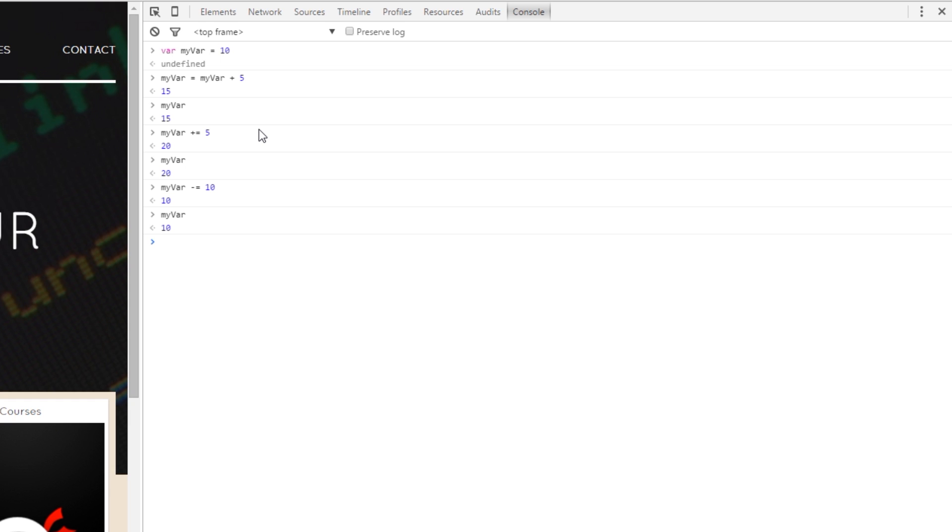We can do the same with division. So, let's try that myVar divide equals 2. So, it should be 10 divided by 2 which is 5. Let's just call it to make sure, there we go.